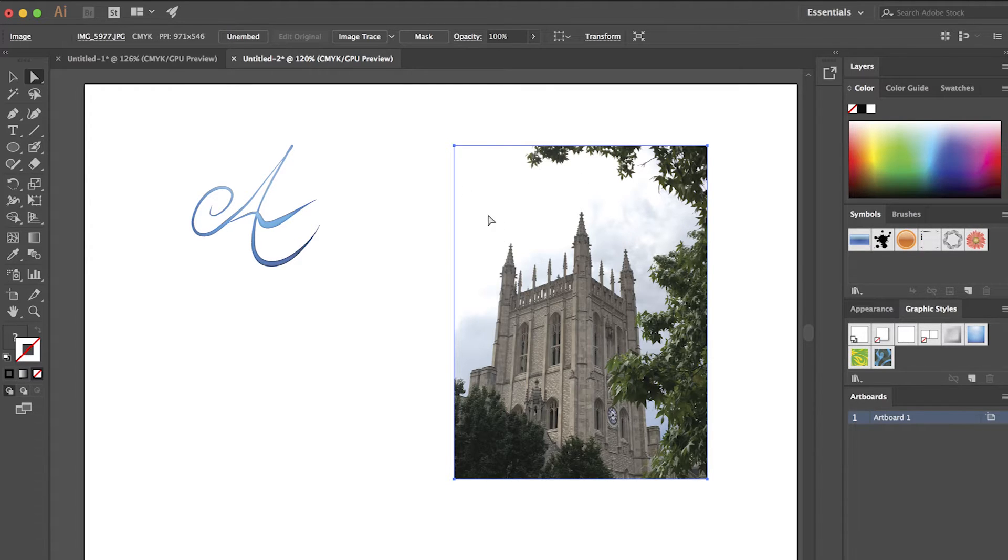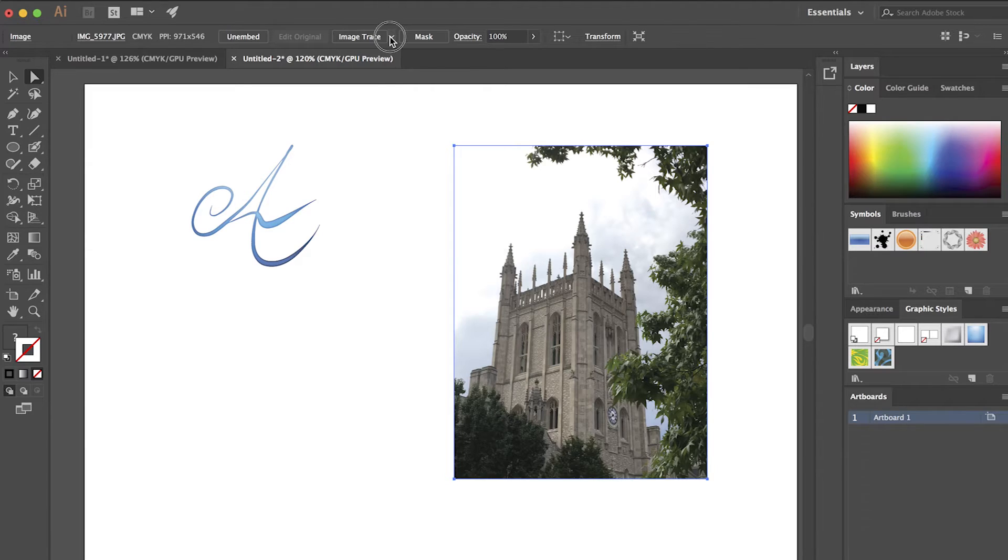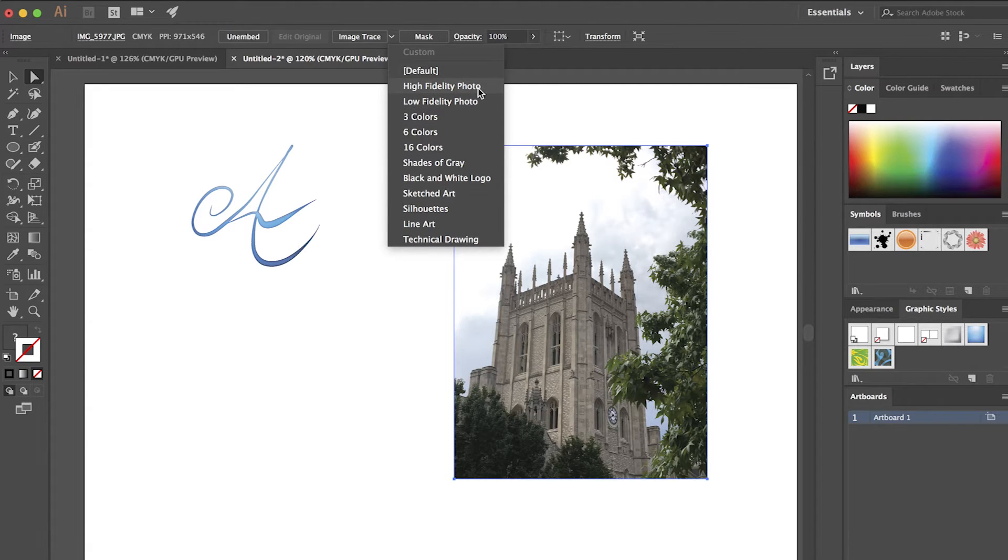So what we're going to do with this photograph is I'm going to come up to where the image trace list is, and I'm going to choose High Fidelity Photo. And this usually works for most photos.